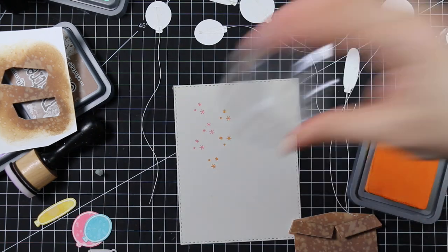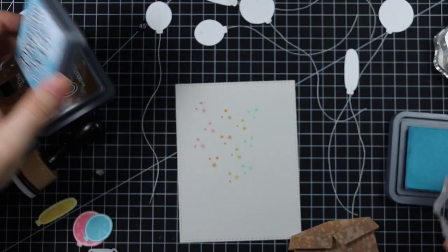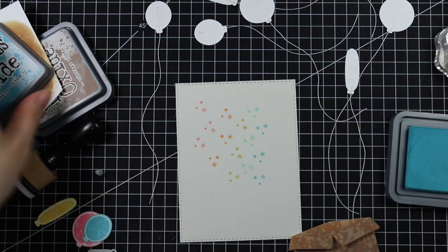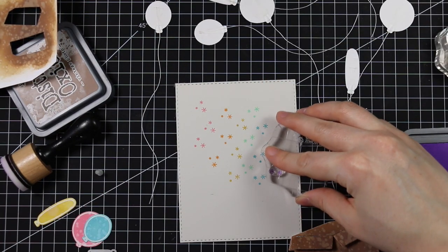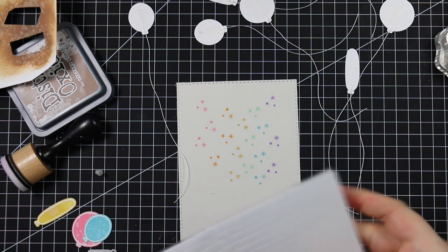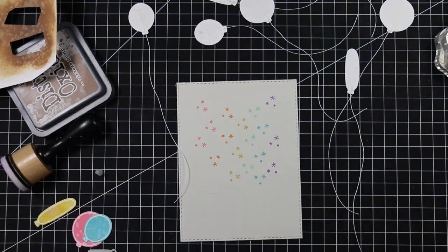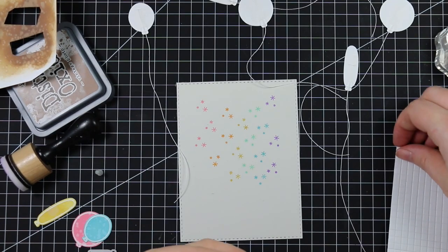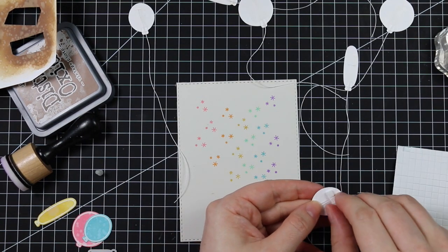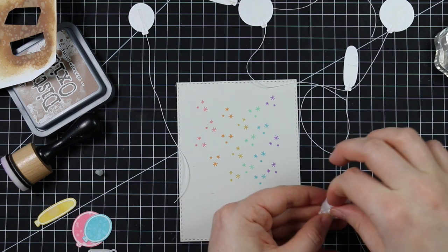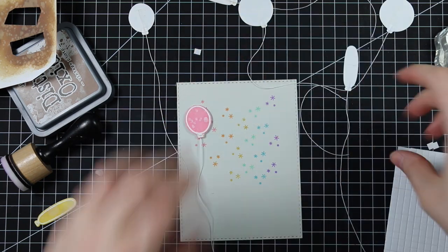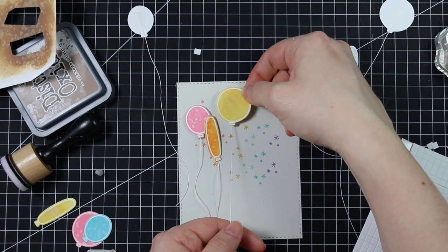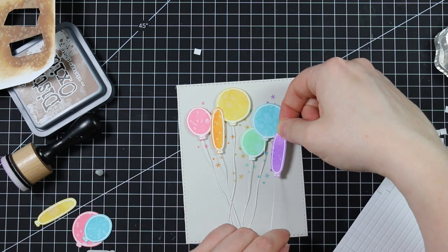I wanted to use the little confetti images from the set - there are confetti, stars, and hearts. I stamped this confetti in the same colors of Distress Oxide ink onto my light gray cardstock background, stamping them in rainbow order: pink, orange, yellow, green, blue, and purple. Then I started adhering all these balloons to my card front using tiny 3D foam squares, placing them in the same rainbow order.